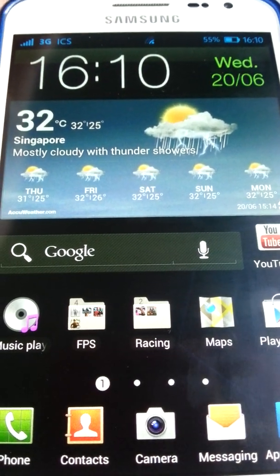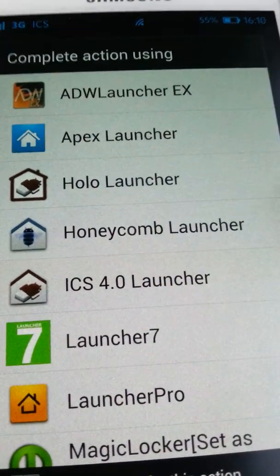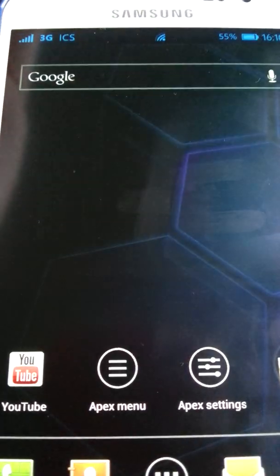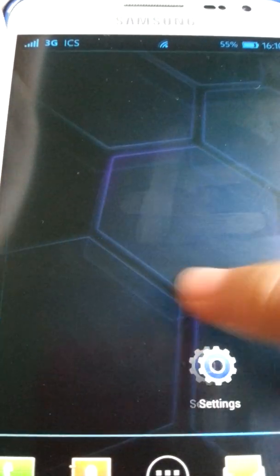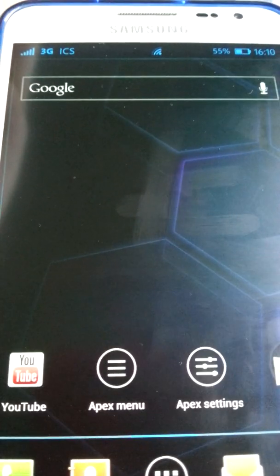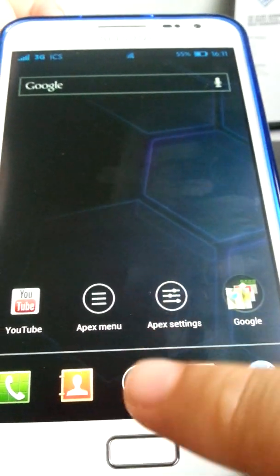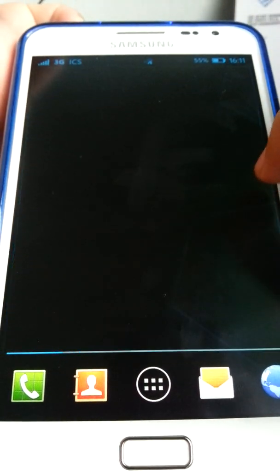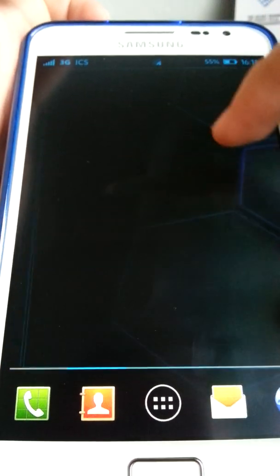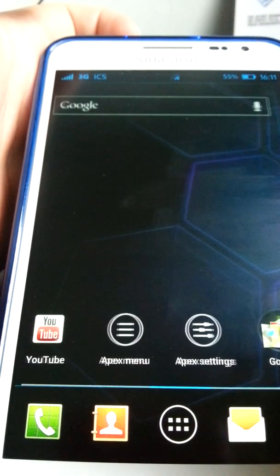The first one is called Apex Launcher. This launcher has the most scrolling effects of the three I'm reviewing. It has a really good Ice Cream Sandwich feel to it — I added the tablet transition scrolling effect, and there are quite a lot of effects.